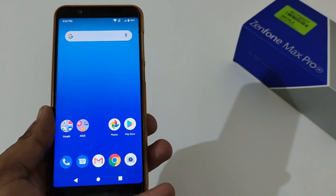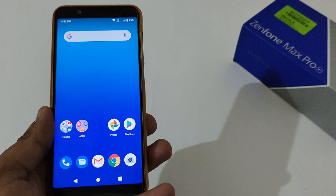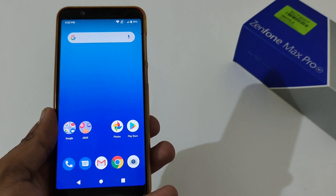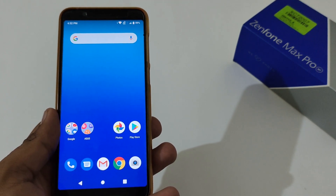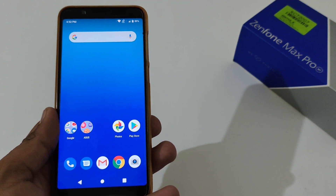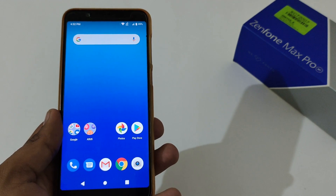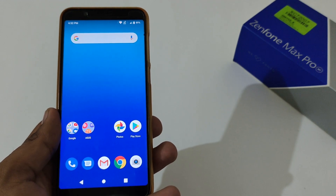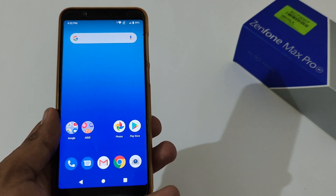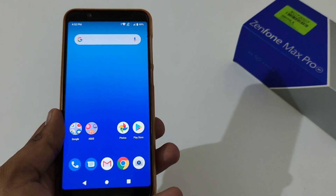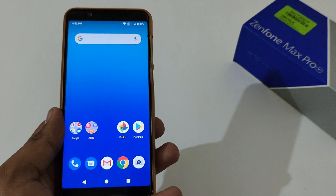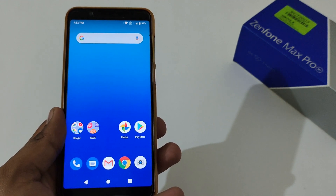Hey guys, Indar this side from 24 by 7 Everything. Hope you all are doing great. We are again back with another video, and this time it's on the Asus Zenfone Max Pro M1. This particular video is also applicable for the Asus Zenfone Max Pro M2.